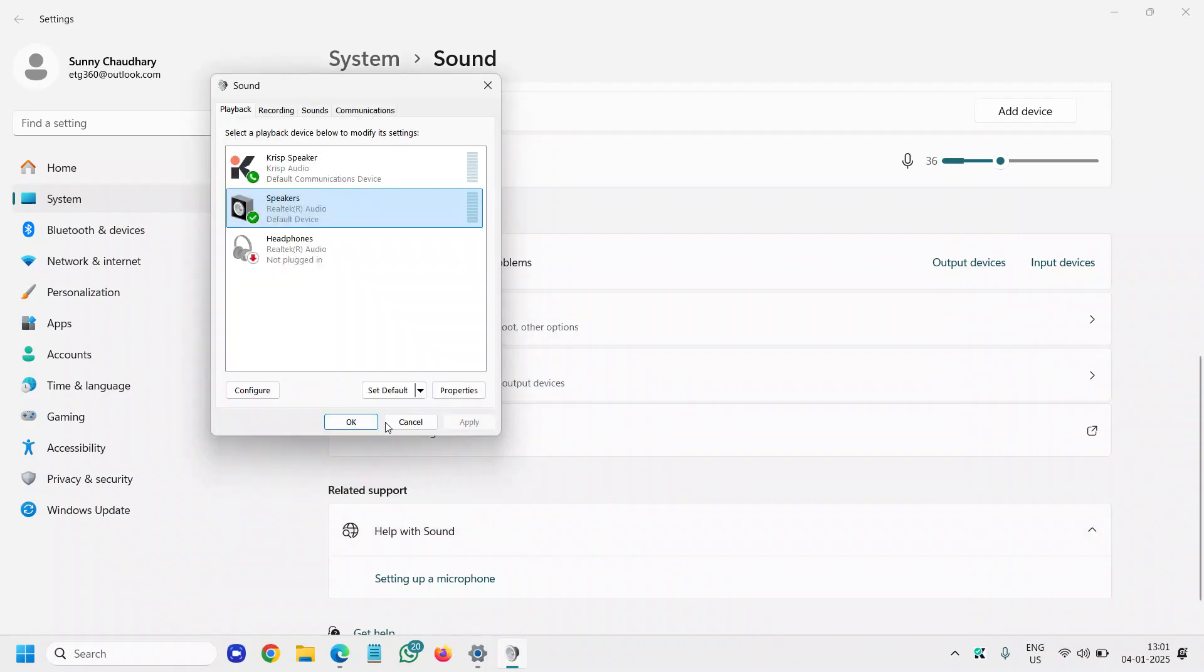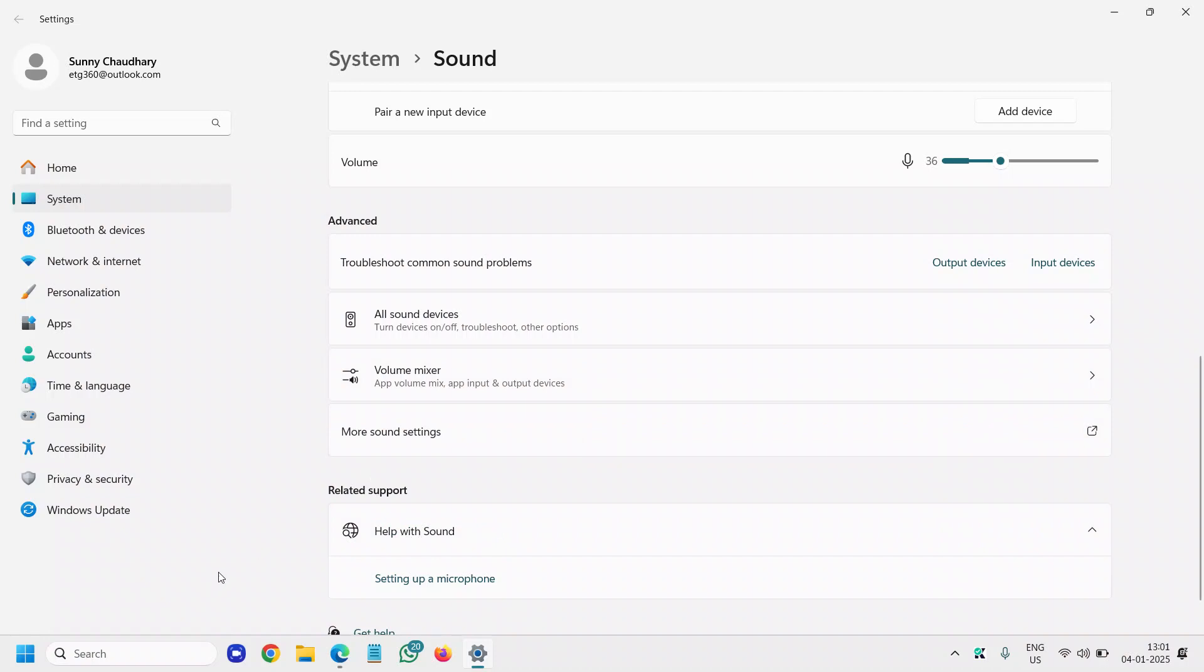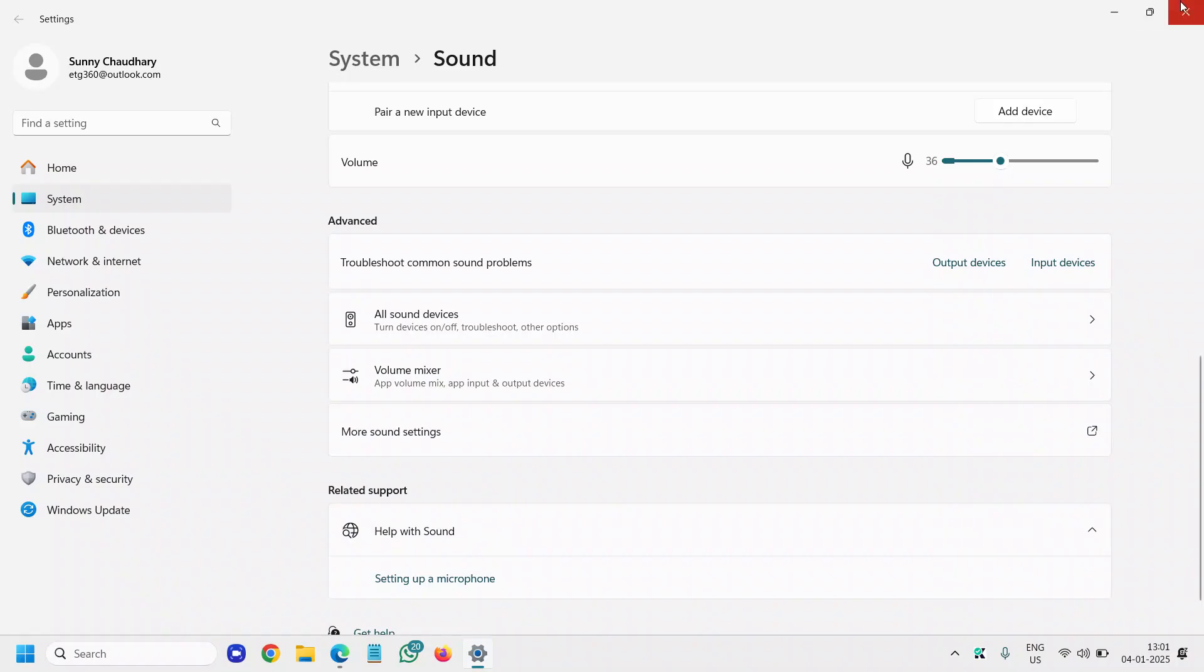These are the settings you need to check. If it's a USB microphone, try using a different port. If you have checked all these things and it's still not working, there could be a hardware issue. Try using the same microphone on a different device if possible.